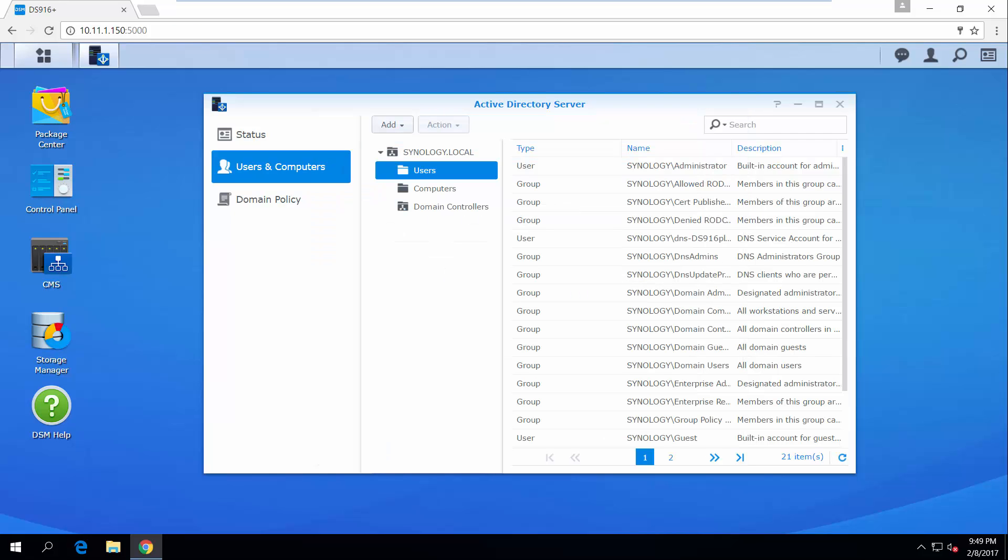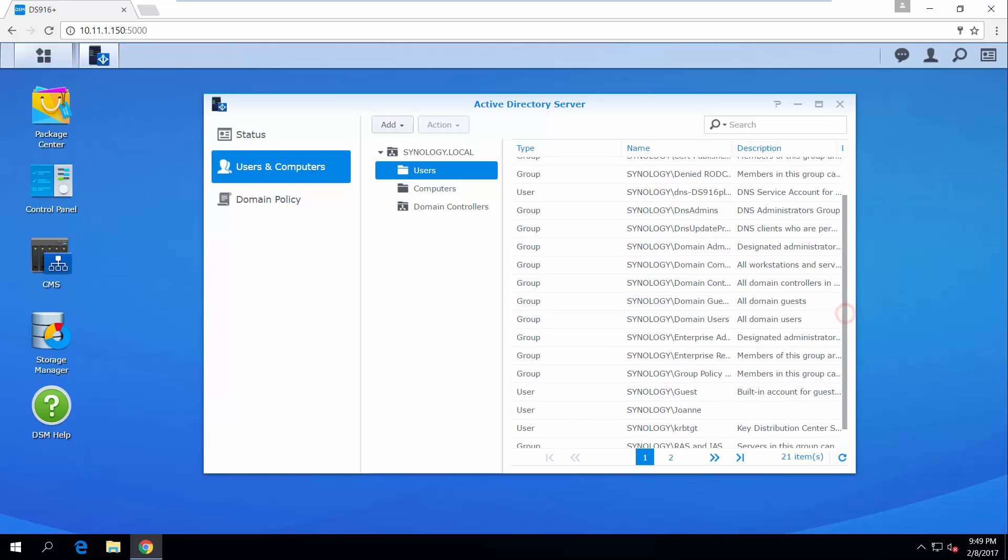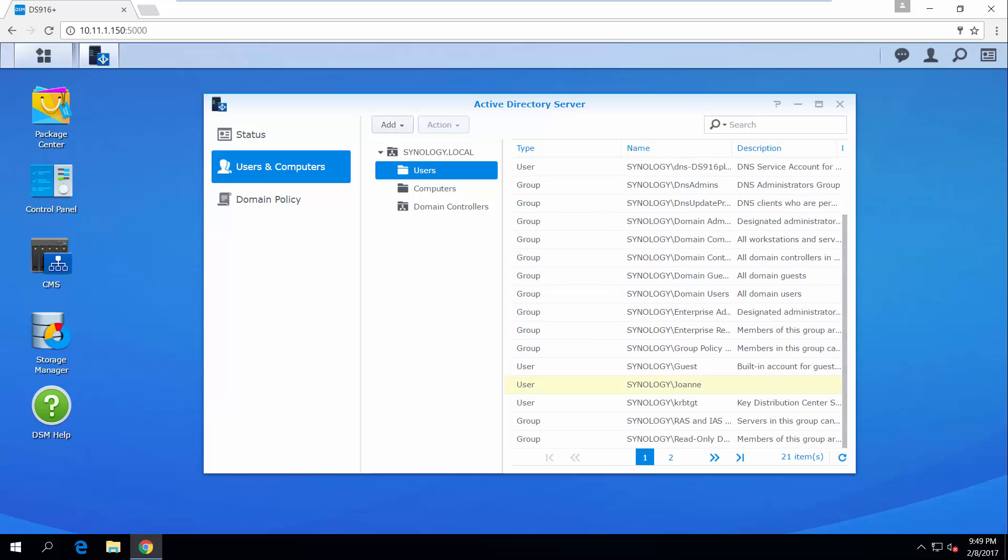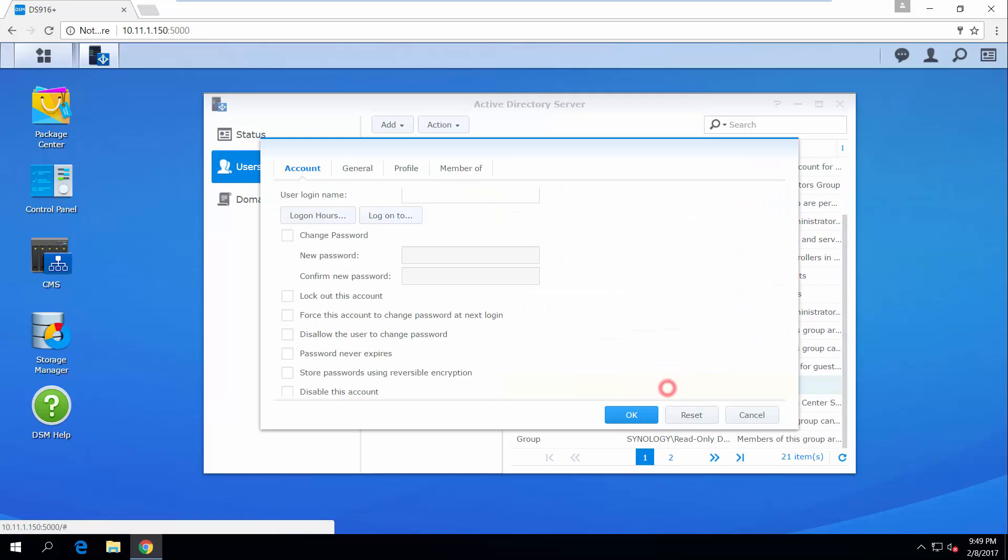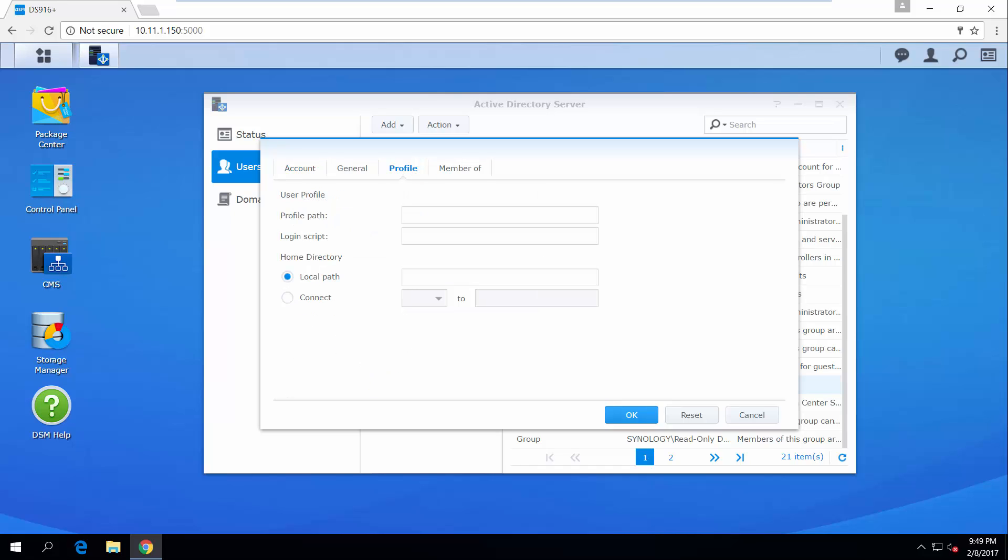Next, let's go through how to set up home directories for users to automatically mount a network drive when they log into Windows computers that join the Active Directory domain. Find the user you have just created in the list and double-click to edit the settings. Go to Profile and enter a local path. This can be any SMB path within the local area network. Here we will enter the home directory of Synology NAS as an example.